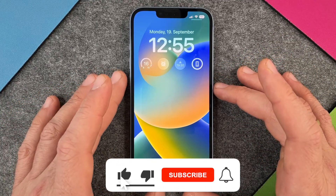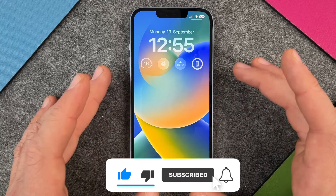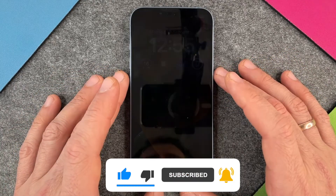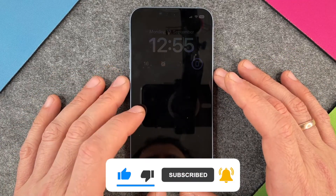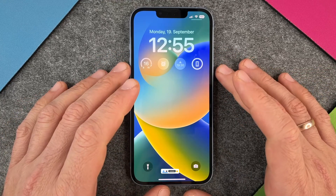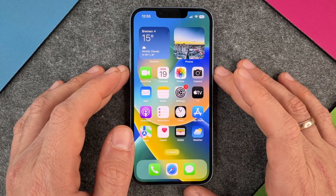So easy it is to delete a wallpaper on your iPhone 14. I hope this video helped you a little bit. If yes, please give me a thumbs up, subscribe to my channel and we'll see you guys the next time. Bye bye.